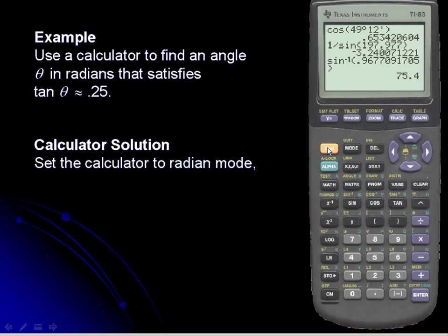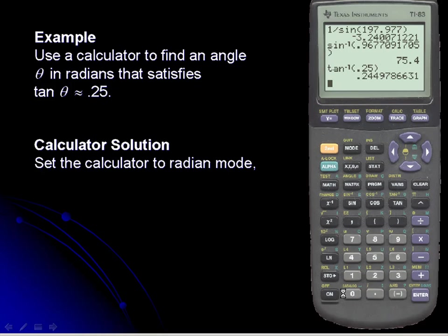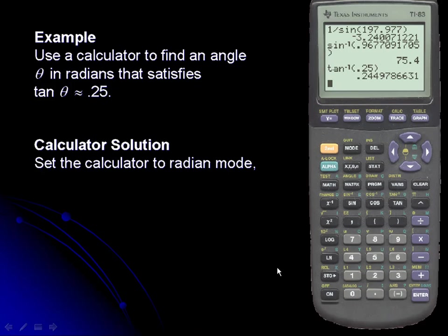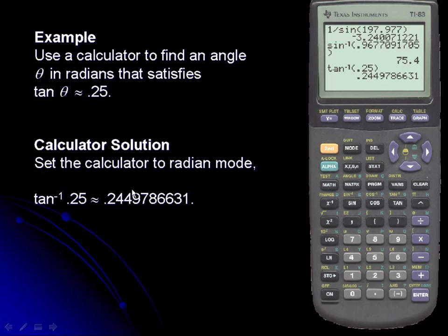Now we'll enter the arc tangent, which is second and tangent. Remember, we're finding an angle measure so we use one of the arc functions. We'll put in 0.25, and we see that the angle with a tangent value of 0.25 is roughly 0.24 radians.